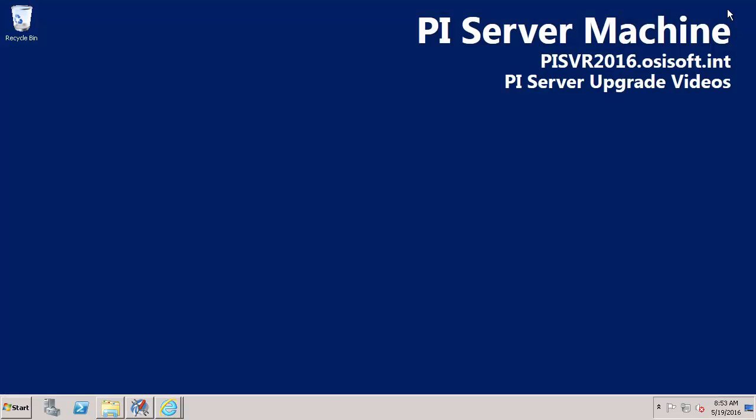So, so far in this video we've planned out our expected upgrade PI Server architecture, verified that we've met all the software version requirements and confirmed that during the upgrade process we'll be buffering our interface data to prevent any data loss during the procedure. The next steps will be to install the SQL Server locally and then install the AF Server and then finally we'll upgrade our PI Data Archive to version 2016.